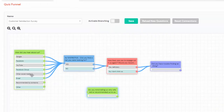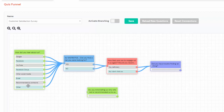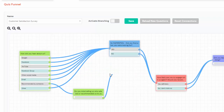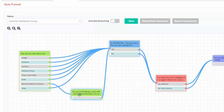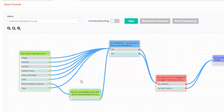This is the quiz funnels page. You can see these are the five questions, and the way I have connected it is all of these answer choices lead to the next question in sequence. But if they pick 'recommended by someone,' I want them to see a specific question next. After that, it follows the same path — I connect it back so they then see the next question in order. This is the skip logic: all other answer choices skip that question and go straight here, but this one answer choice results in a different question.